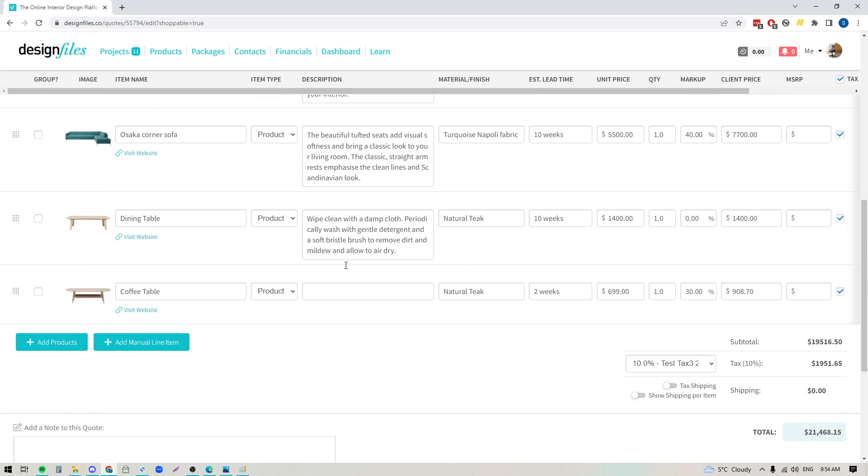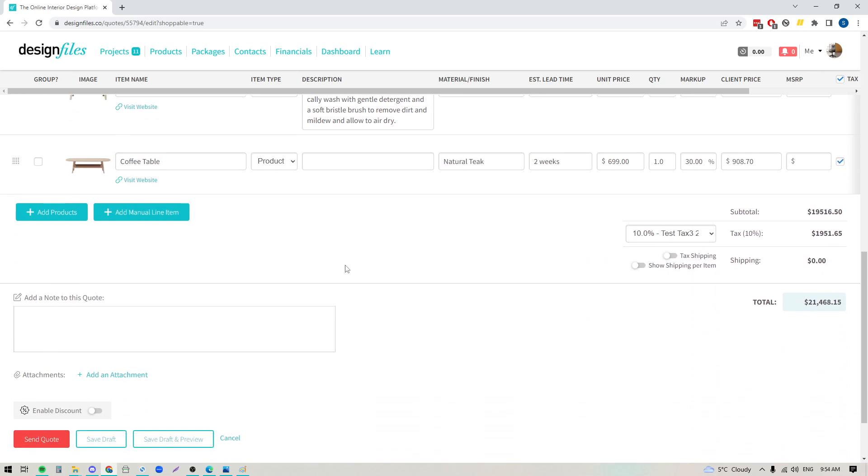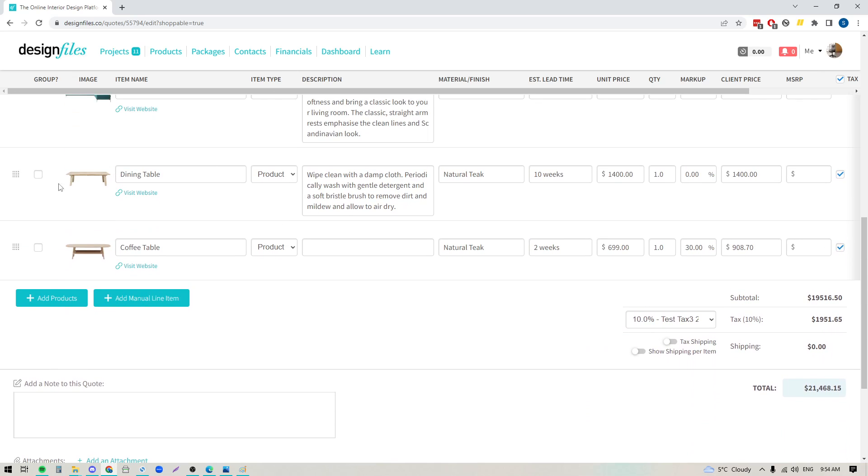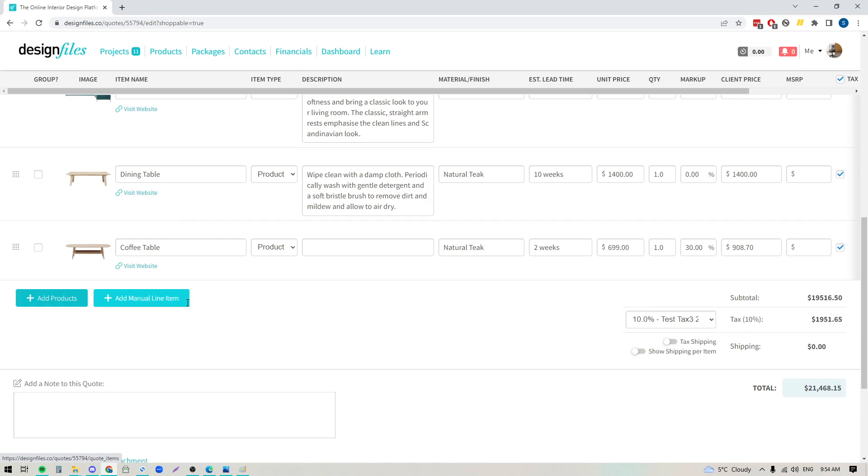Now let's go down here a little bit to the bottom. We've already added in a number of products but let's also add in a manual line item as well. So if you want to be able to also include your design fees for this quote, we'll just punch that in.